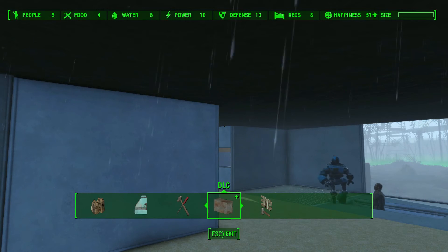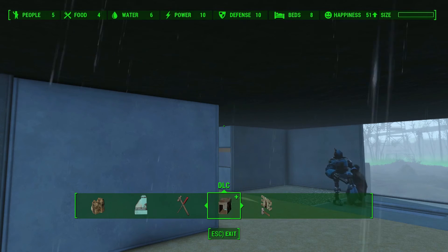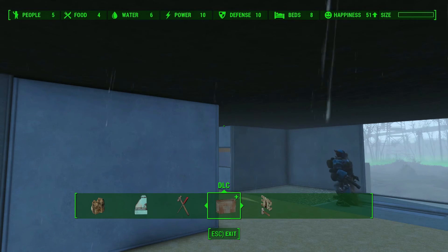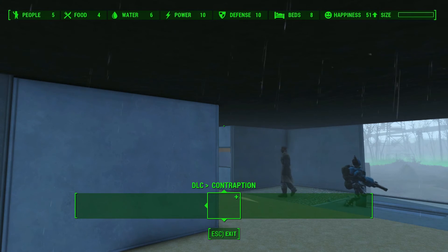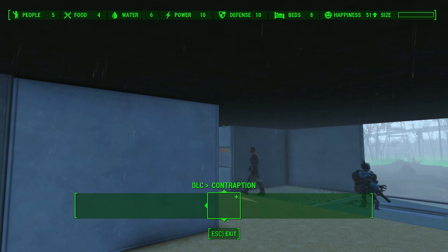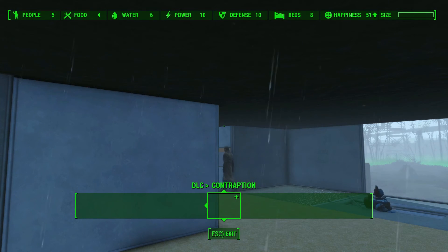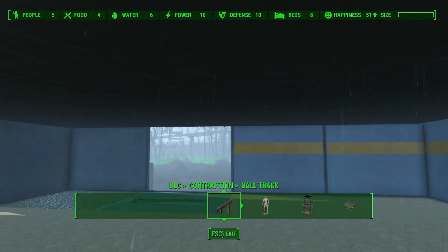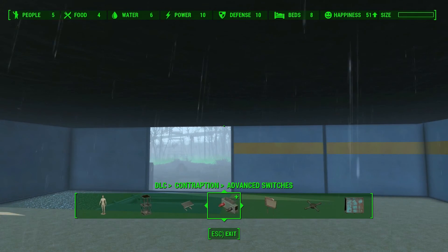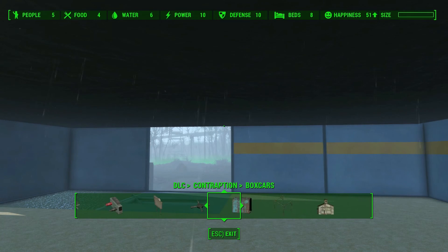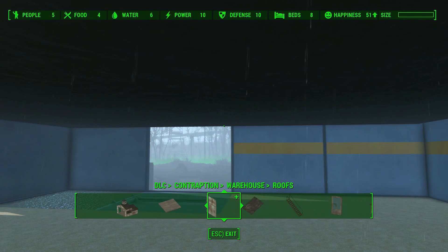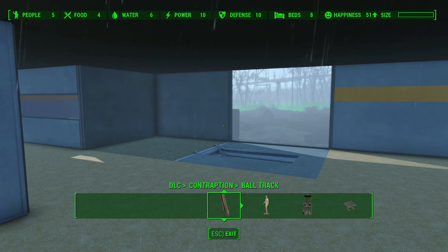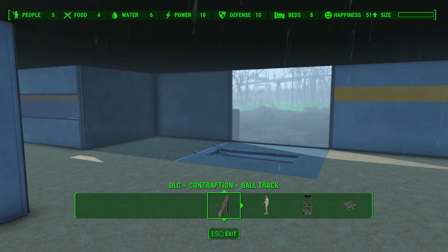But I now have a completely separate menu here for my DLC, and as you can see a complete menu for the contraptions items, and they are now all in here.